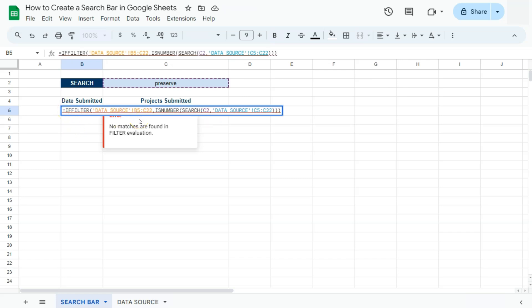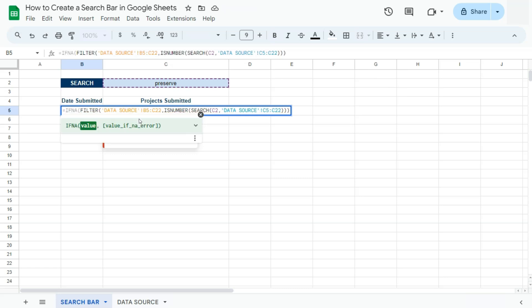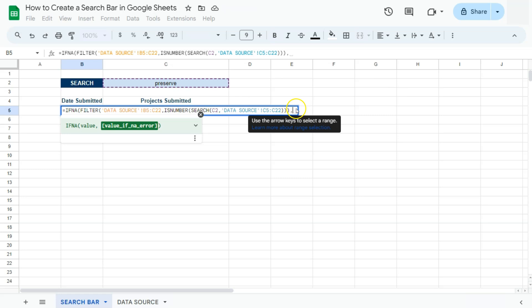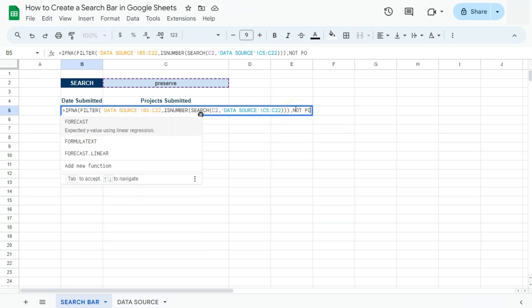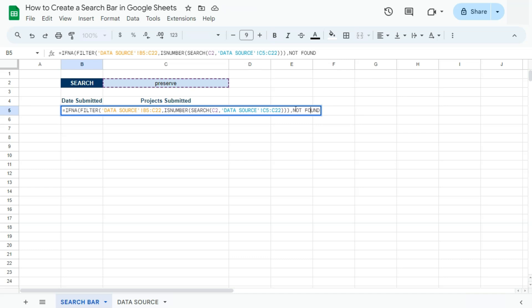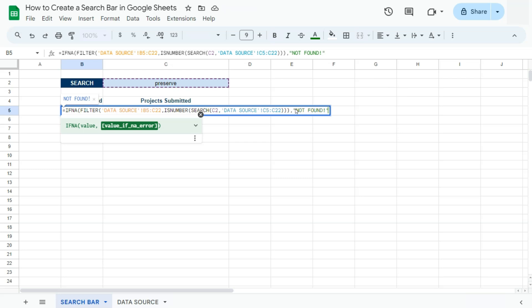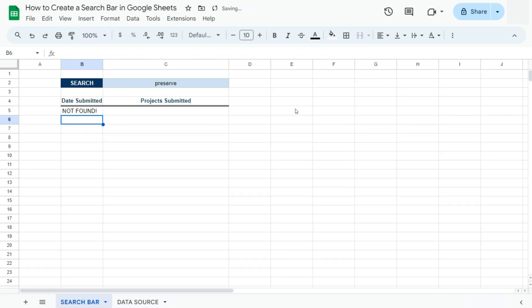Right before our filter function. There we go. That's our value, comma, and the value that we want it to return if it does show an error would be not found. So let me put those in quotations. There we have it. Press enter. And there you go. So now it doesn't give us the error, but gives us this text that tells you that whatever you're looking for is not found within the dataset.